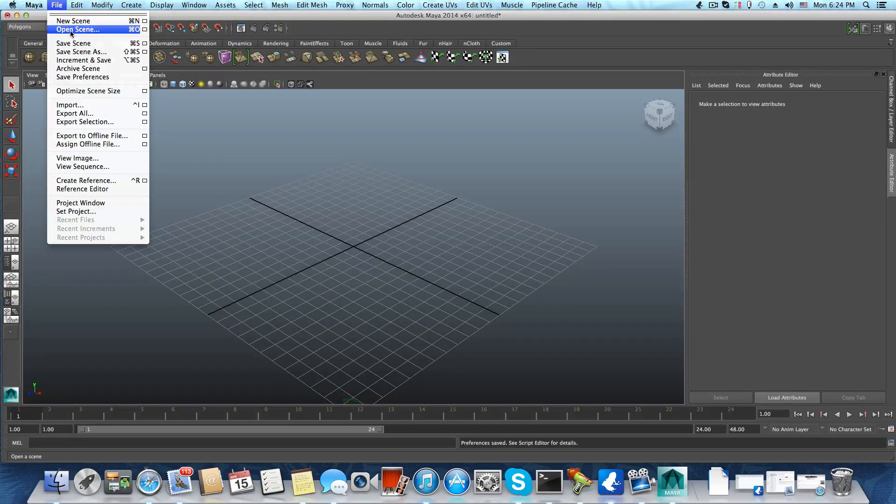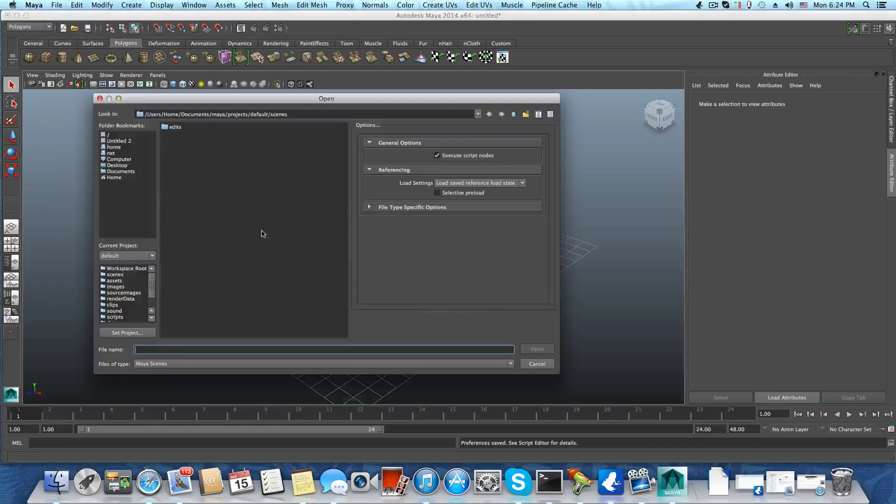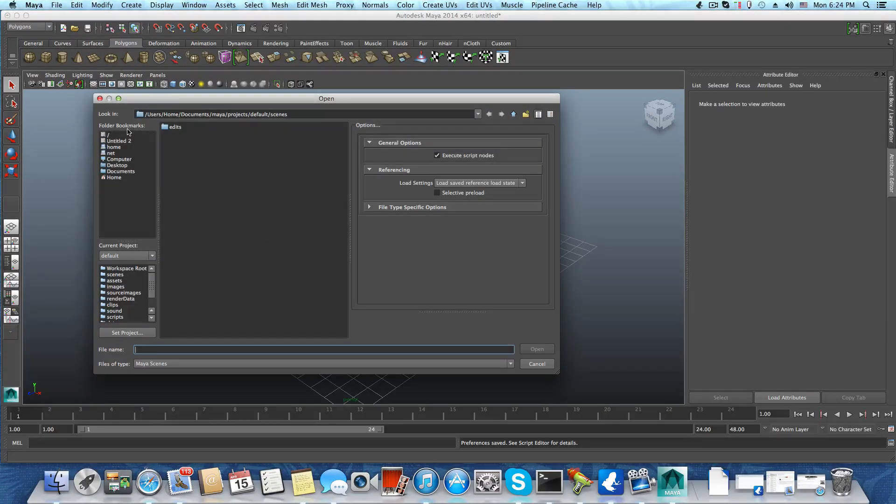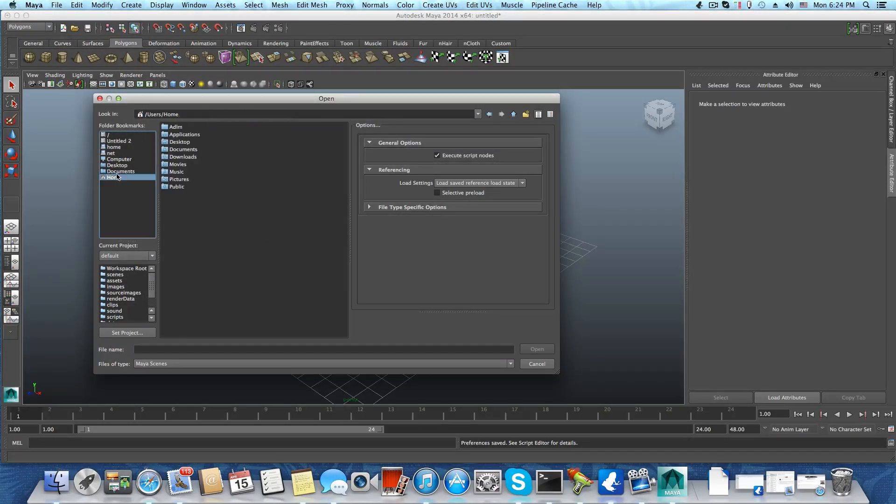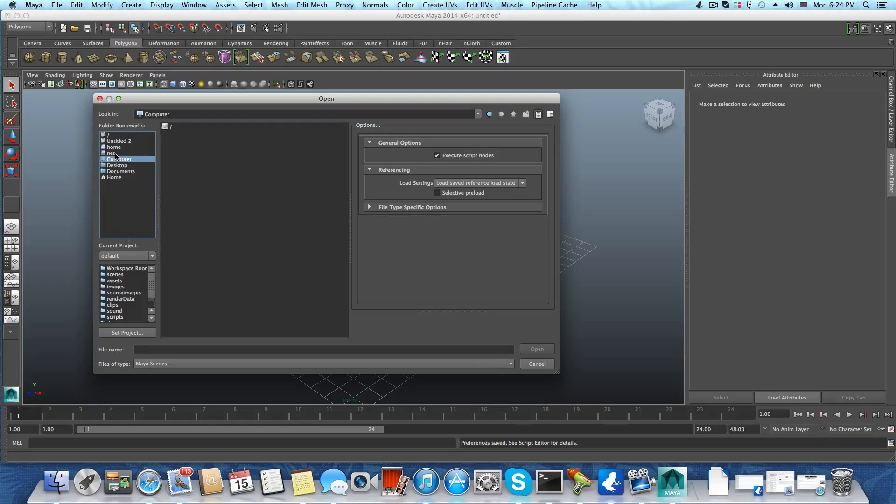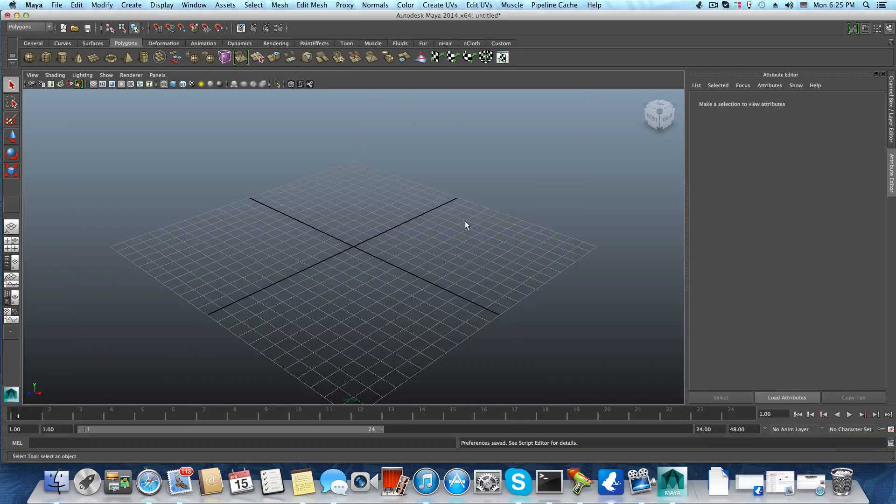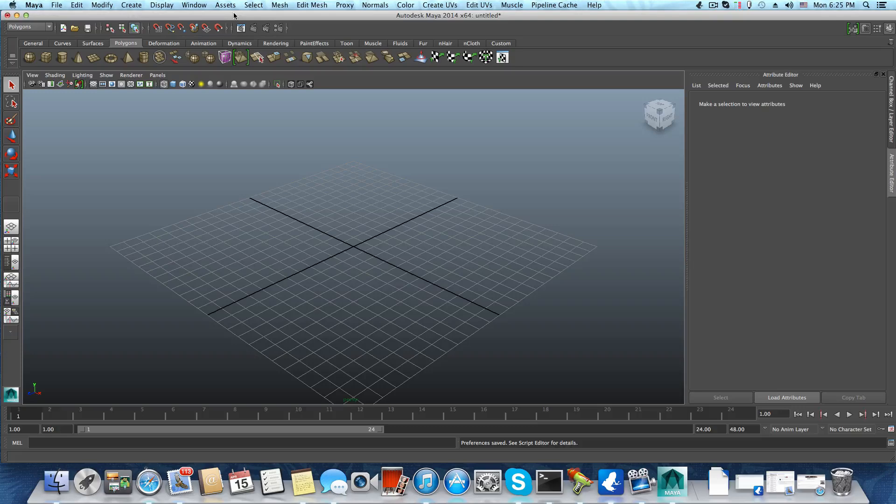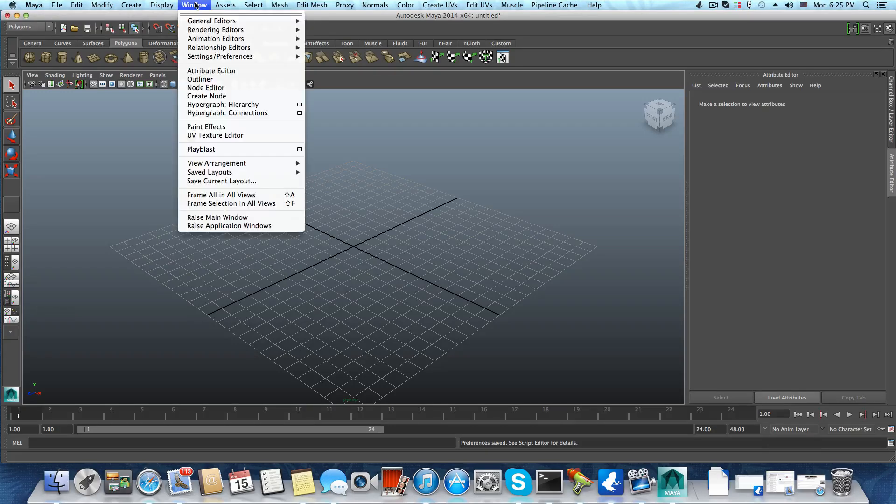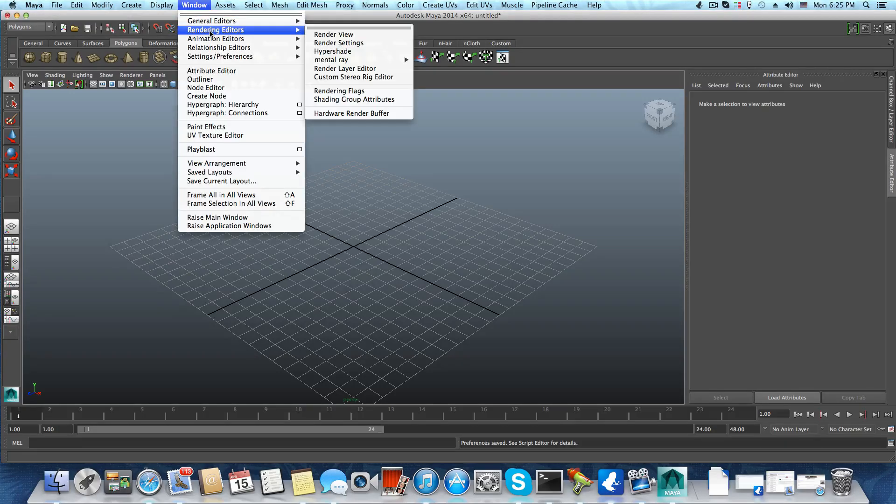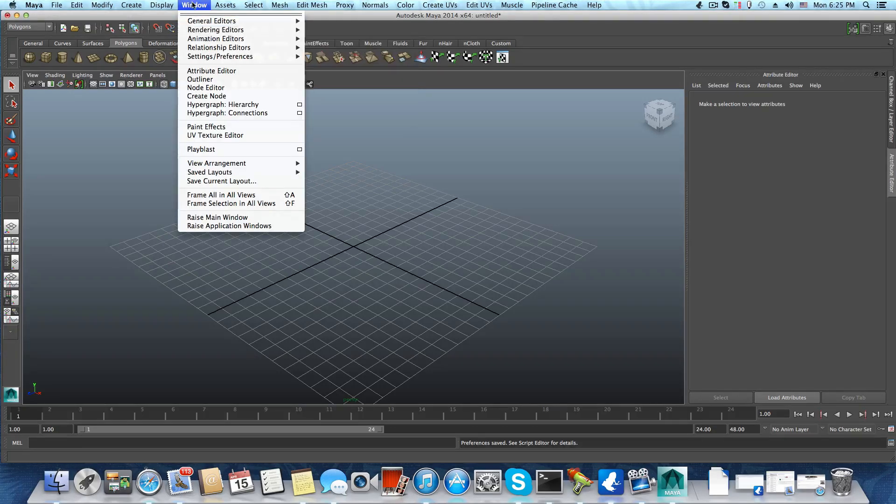In the folder bookmarks, I can't see the Elements drive. Thanks to someone from CG Society who explained how to get access to this drive.